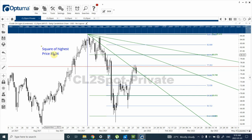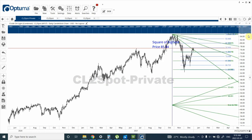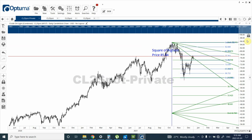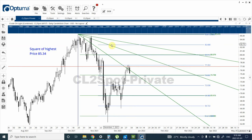Let's go back to the chart. I have drawn the square of the highest price, which is around $85.34 for crude oil. What you're seeing right now — this green line — is basically 6.125% of the top, and then this is another 6.125% gap. From this top to this level is basically a 50% drop, and then we have another 50% drop. Within this 50%, I've divided it into 8 equal parts, so each division is around 6.125%.